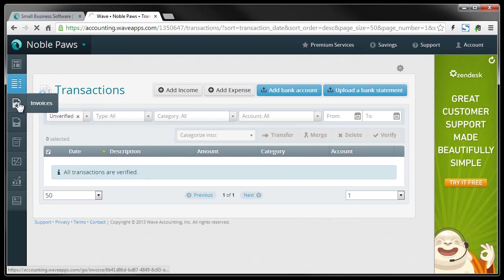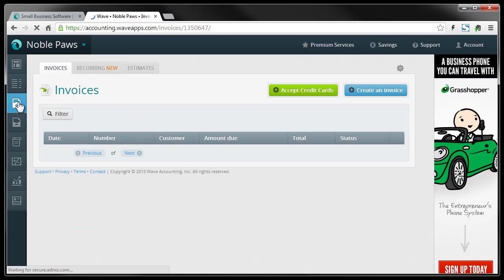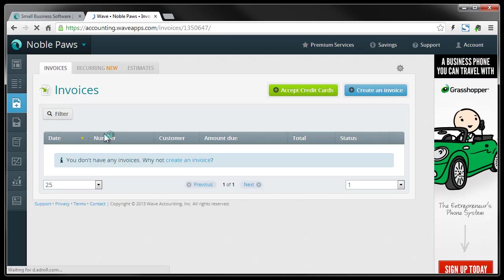All right, so we're going to go on down. I'm just going to take you quickly through these so you can get an idea of what it looks like. It's a very easy to use program.